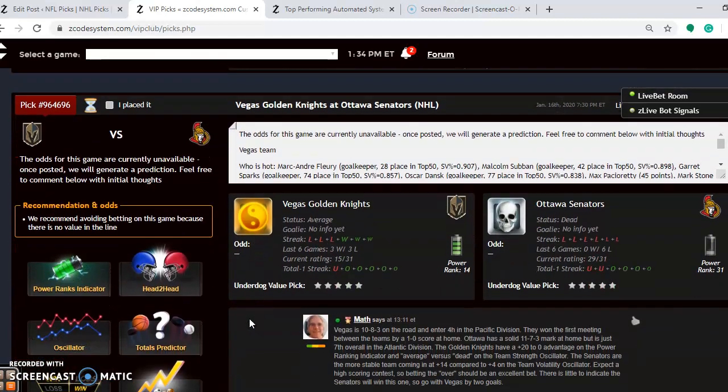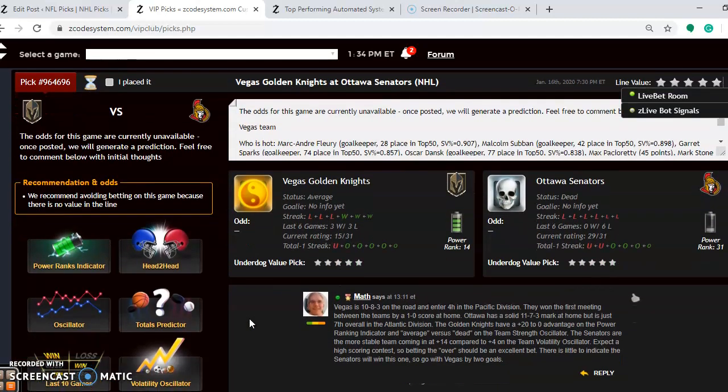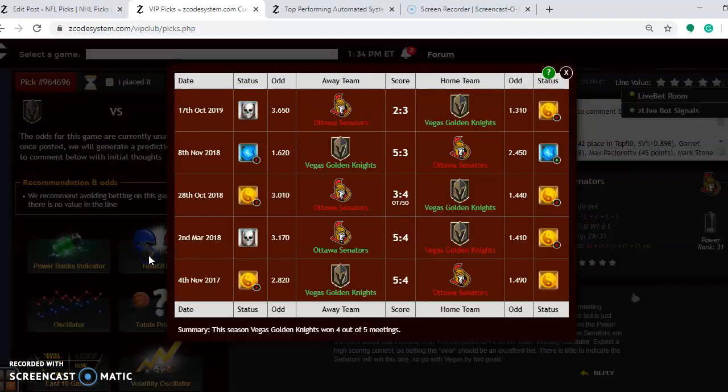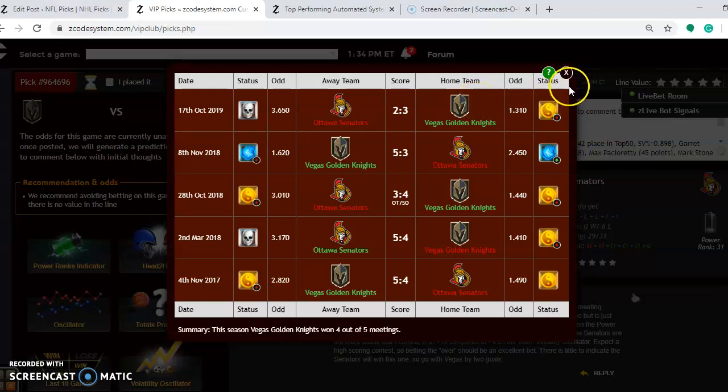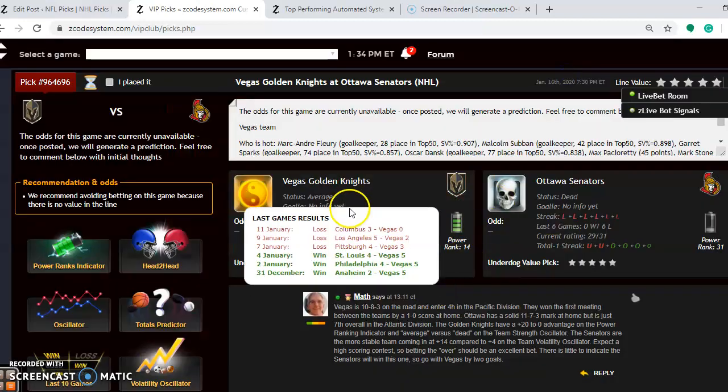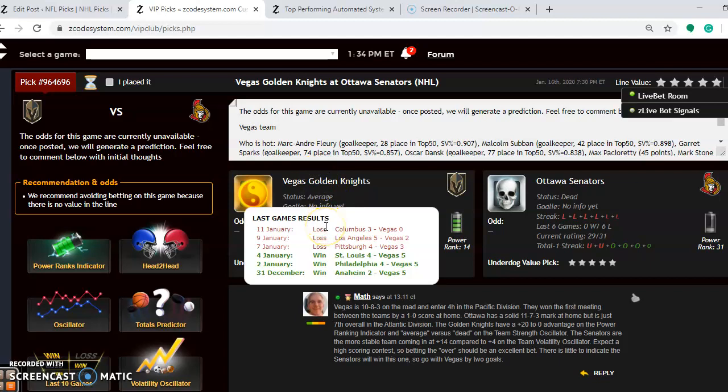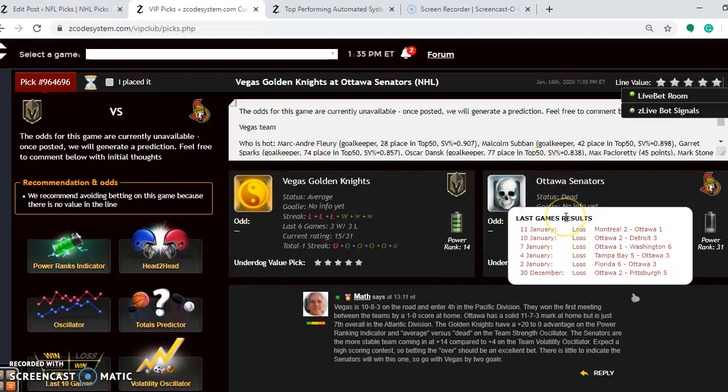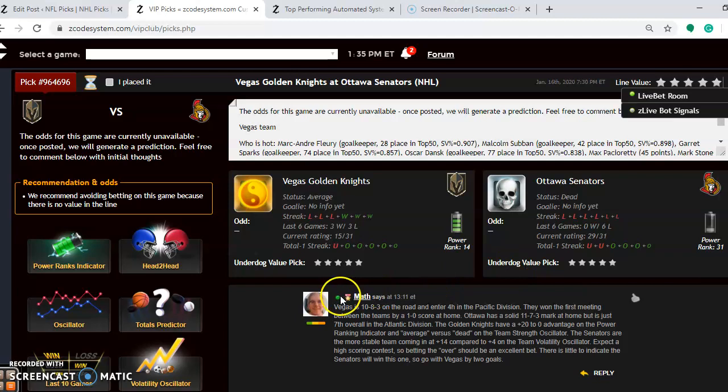The Vegas Golden Knights at Ottawa Senators. Vegas is 10-8-3 on the road and enter 4th in the Pacific Division. If you look at the head-to-head matchups, they won the first meeting between the two teams on October 17th by a 3-2 score at home. They are average at the moment. You can see that they have lost their last three, though, after winning their previous three. The Senators, dead status, they have lost their last six. They are going nowhere fast. Ottawa is solid at home, actually, at 11-7-3, but they are seventh overall in the Atlantic Division.